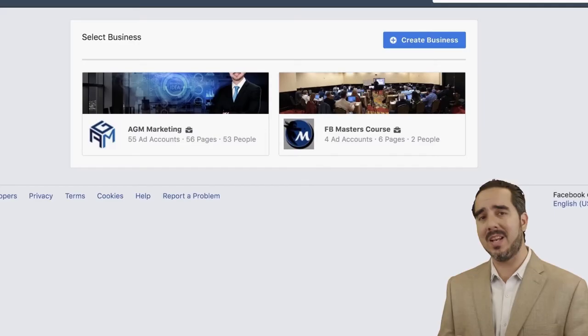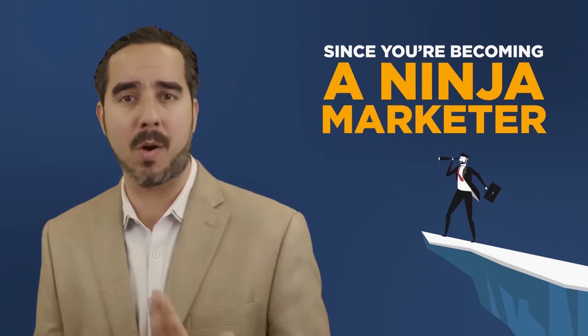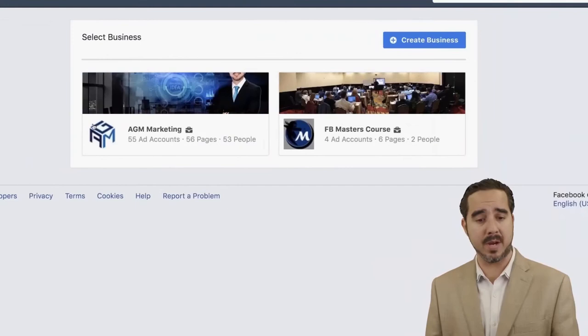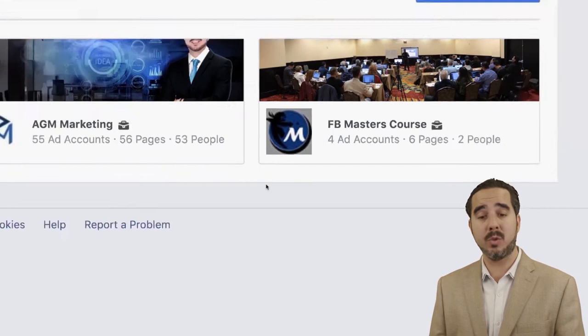You are only allowed to have two business managers. For example, you could have one business manager for a company with several different brands, and then a second one as an agency-type business manager. You can see right here AGM Marketing and FB Masters Course. It's up to you — I didn't create a second business manager until I started this course; I didn't have the need for it.